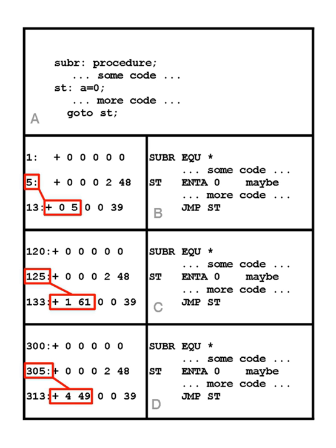The compiler may start the compiled code at an arbitrary location, often location 0 as shown. Location 13 contains the machine code for the jump instruction to statement ST in location 5.